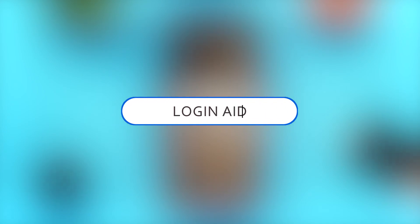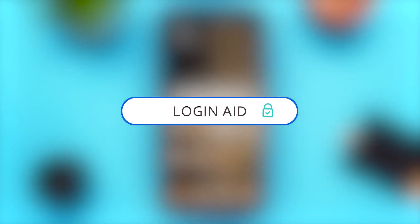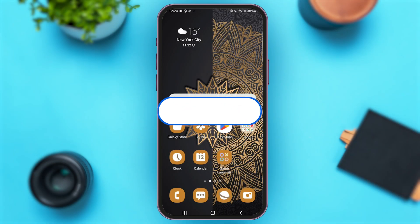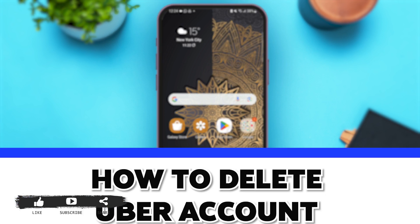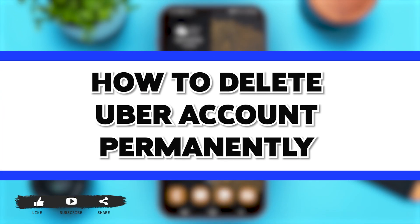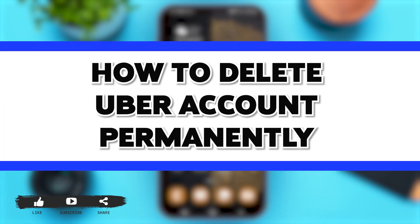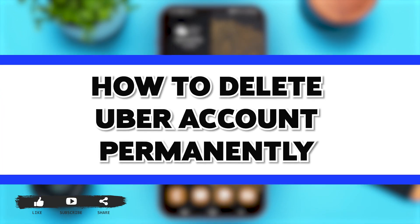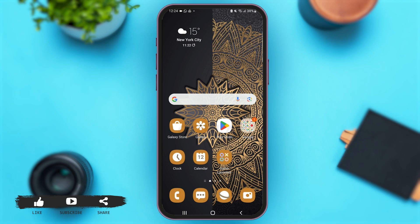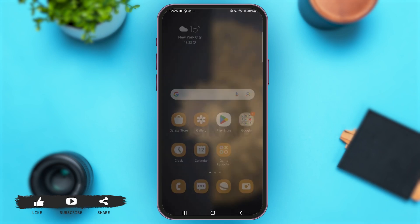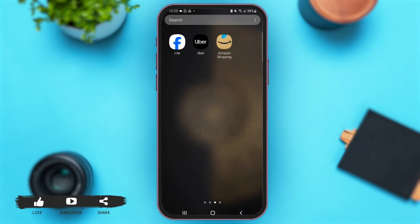Hey everyone, welcome back to our YouTube channel Login Aid. In today's video, I'm going to show you how to delete your Uber account permanently. Without any further ado, let's begin with the steps — first of all, launch the Uber application on your mobile device.